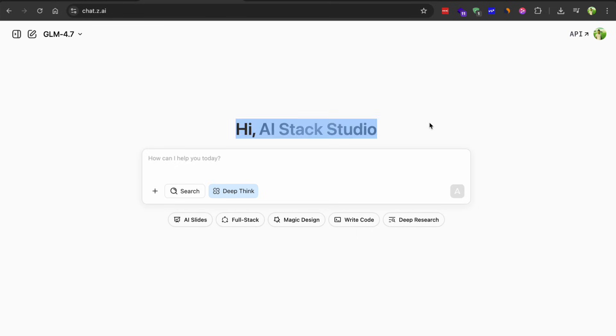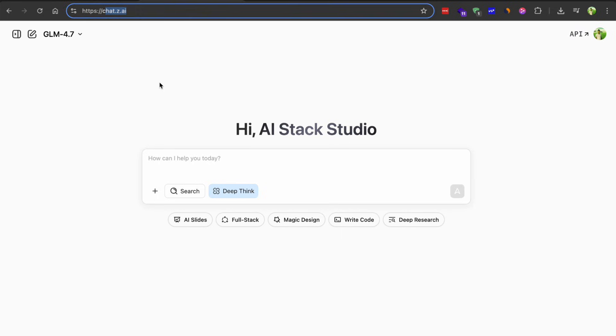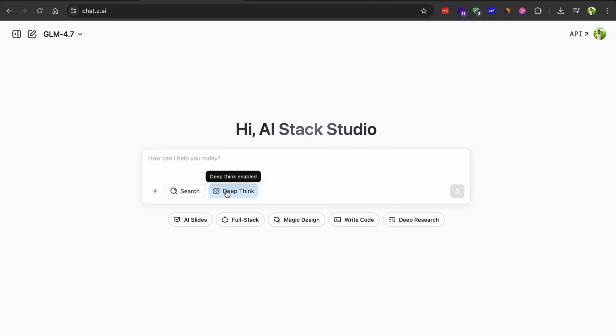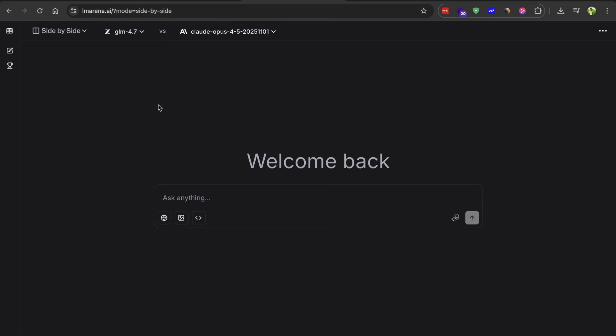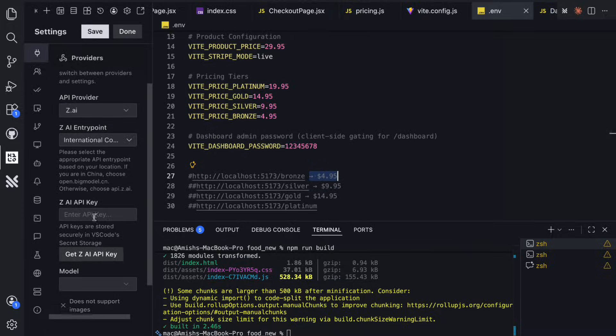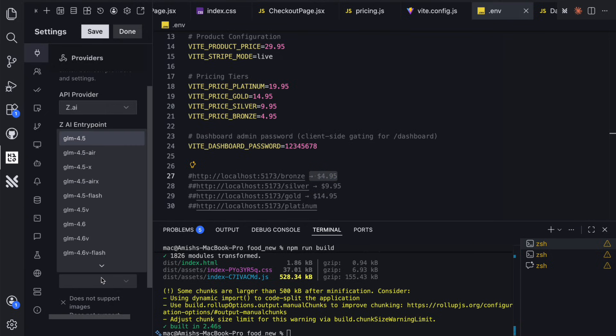Alright, so how do you actually get started with this model? You can use it directly through the ZEI chatbot interface. Just select GLM 4.7 and you can enable thinking mode too. You can also access it through the Hugging Face model card if you want to run it locally. If you want free API access, Kilo code is probably your best bet. It's an open source AI agent and it comes with free API access to GLM models.